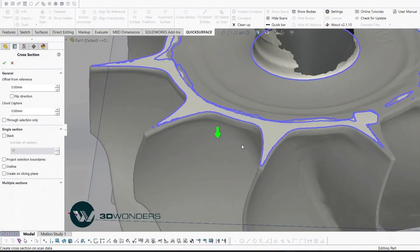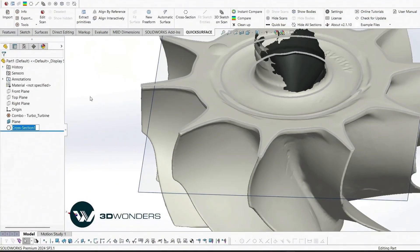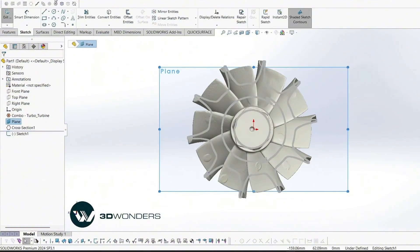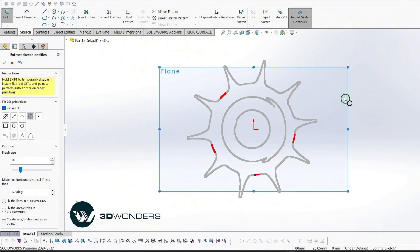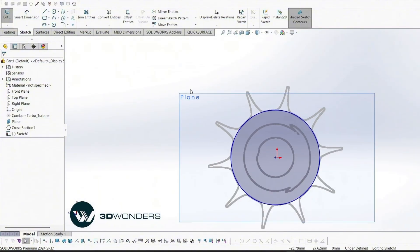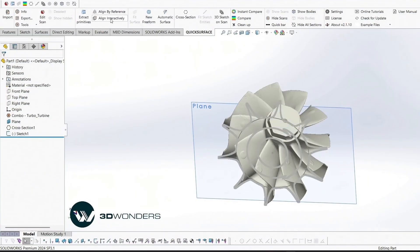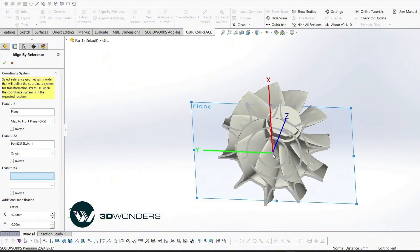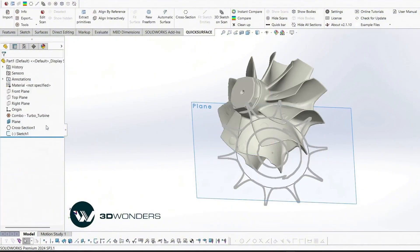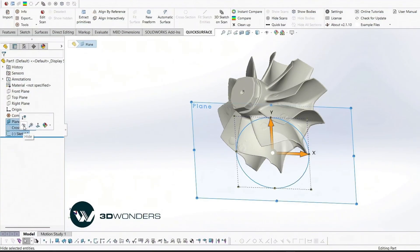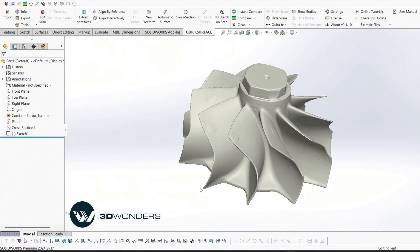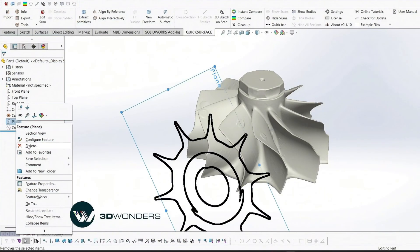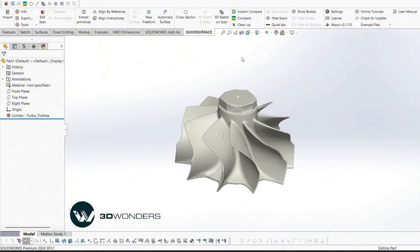Next, we'll sketch a circle to define the part's central axis. Using a line by reference, we select the planar face as reference 1 and the circle center as reference 2. Now the mesh is aligned to the coordinate system. This makes the modeling process much easier. We can delete the alignment references now since they're no longer needed.